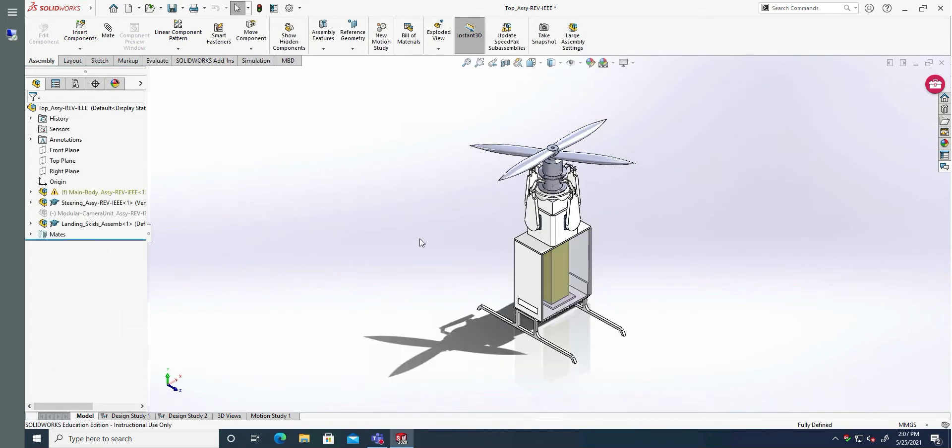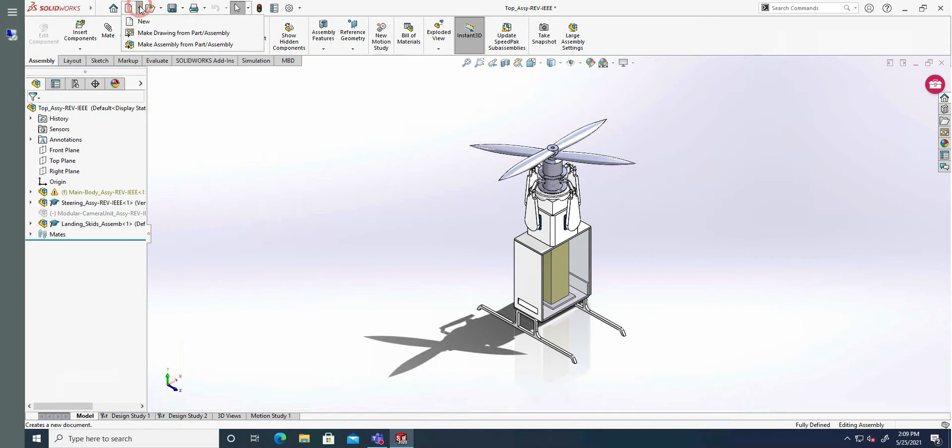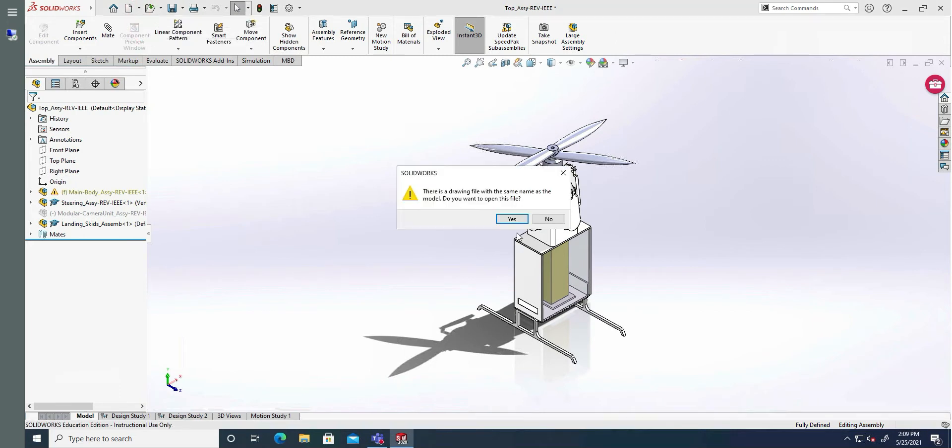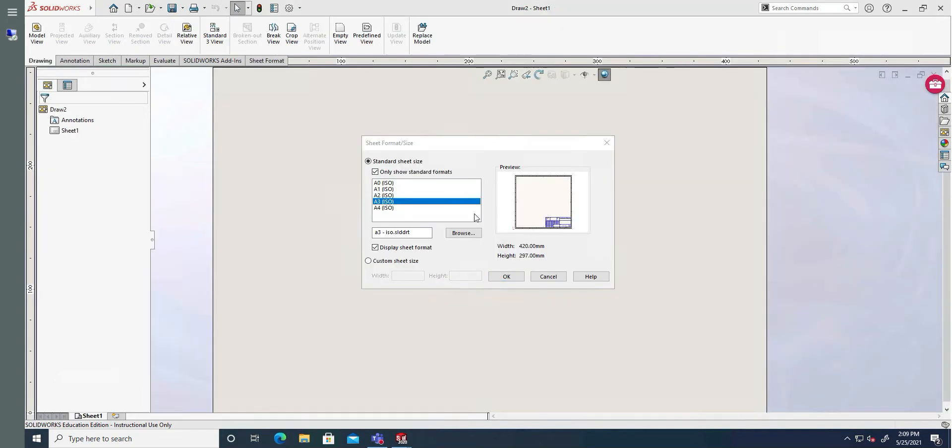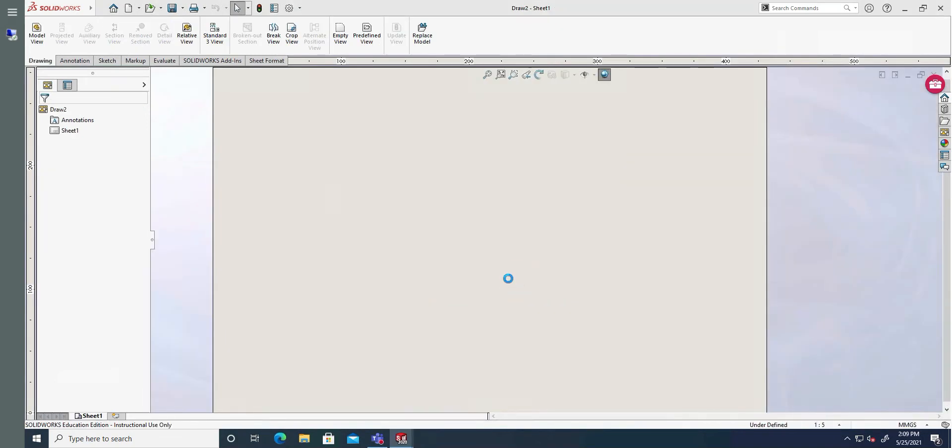Next I want to create a drawing from this model. So I go to here, make drawing from part assembly. Do you want to open this file? No, we want to create a new file, not the one that we've already included. We're going to create a three size, OK.